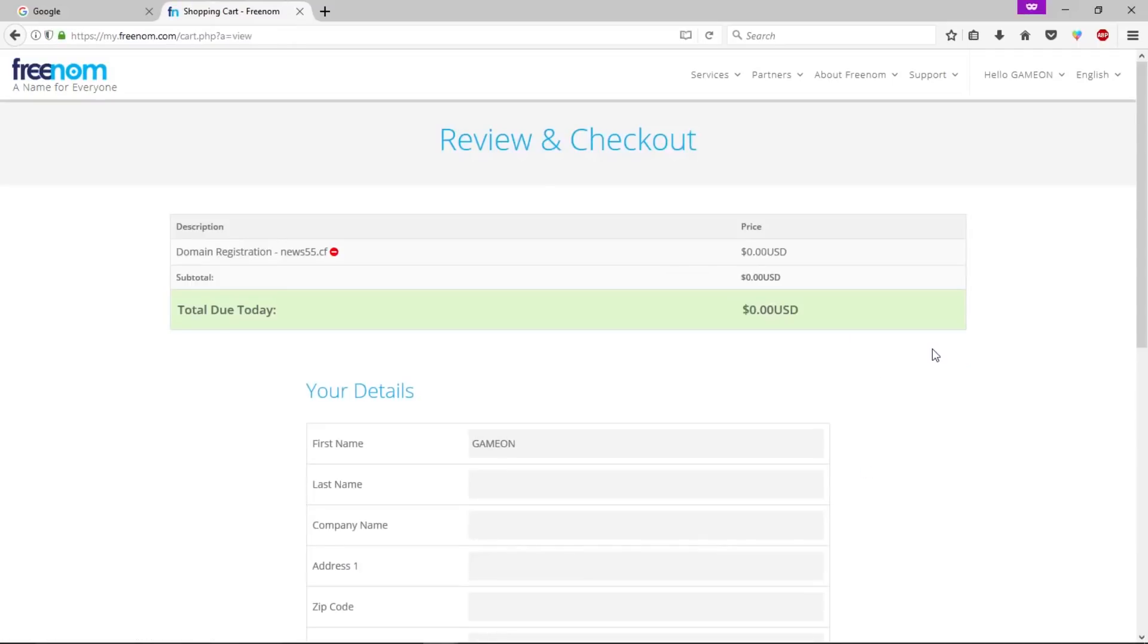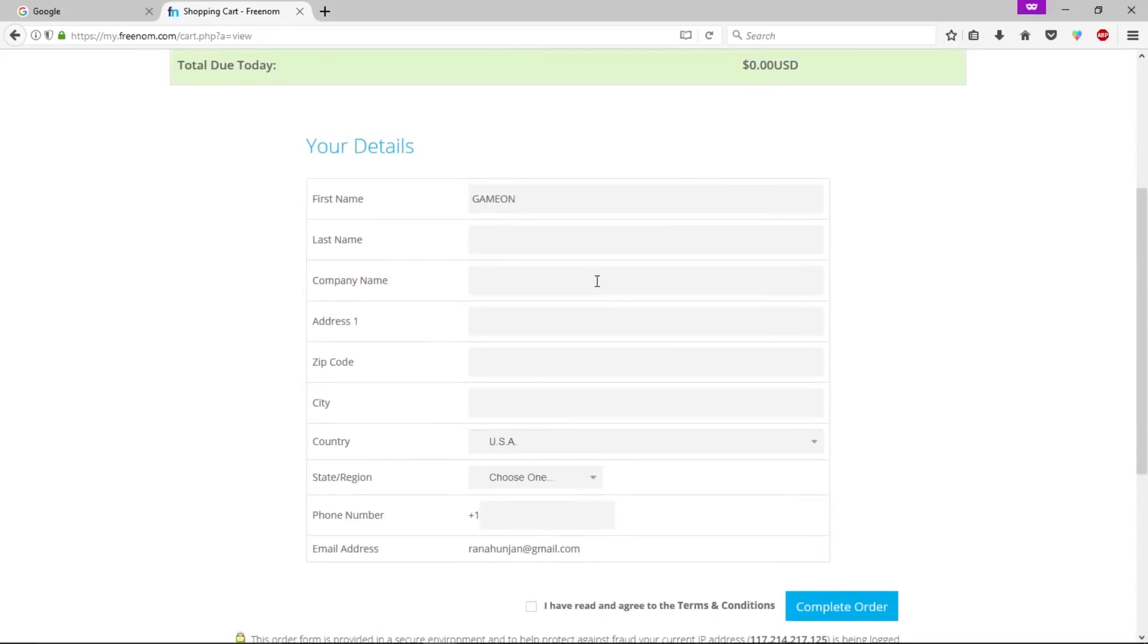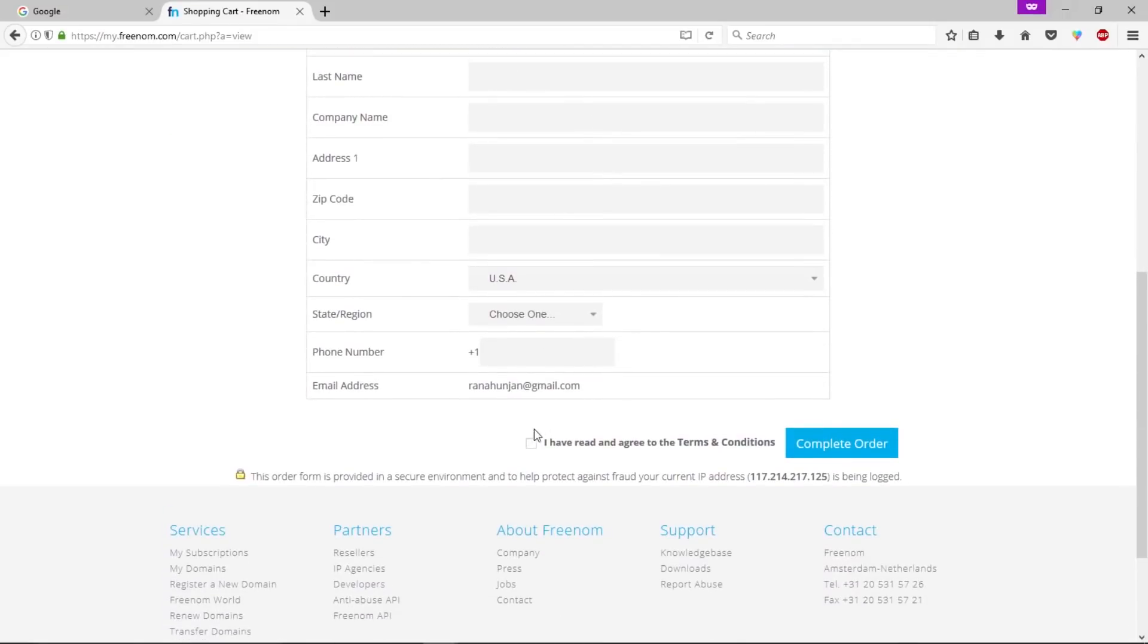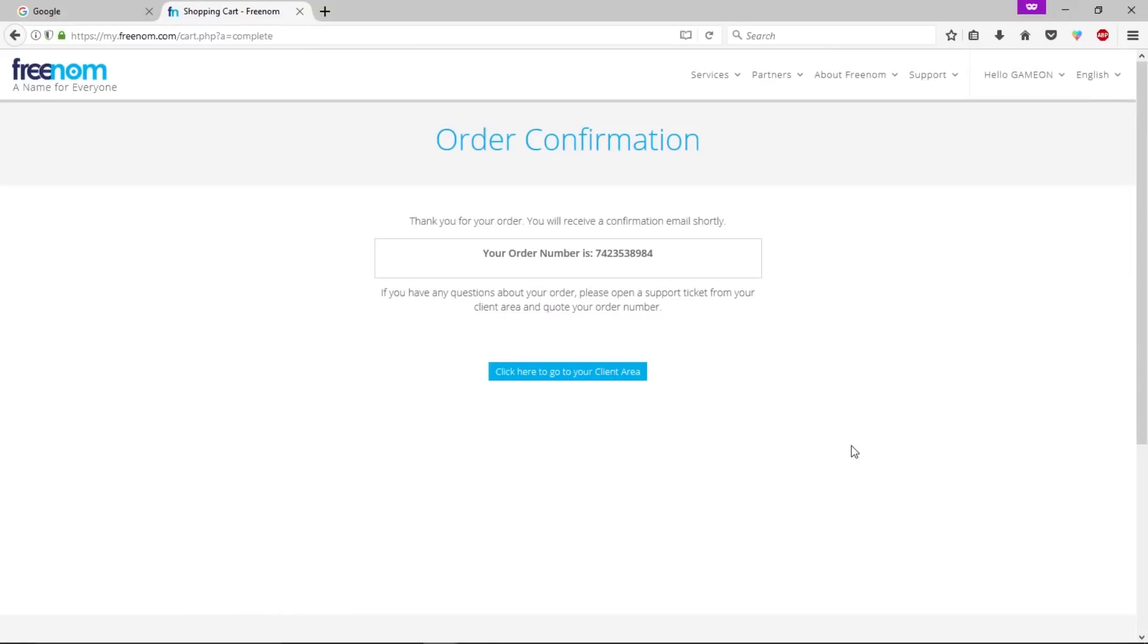Let's change the time period to 12 months free. Let's click on continue. Here you can type your billing address if you want, otherwise you can skip it. Check this box and click on complete order. Now click here to go to your client area.